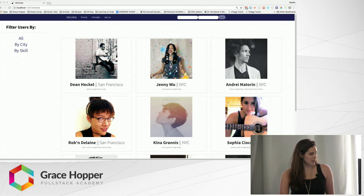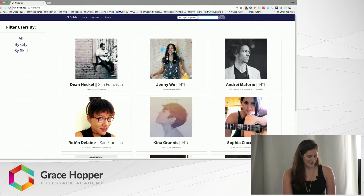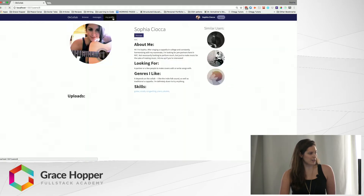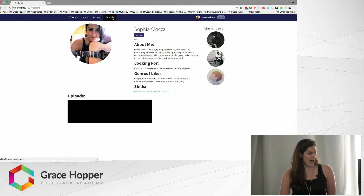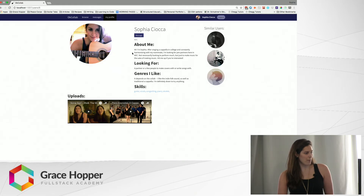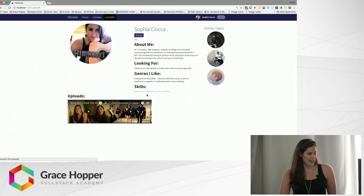So when you come to the home page you can either sign up or log in. I'm going to log in because I already have an account on my site, and you can see the sign up button changes to my profile. We'll check out things I've uploaded — it shows a photo, people can upload an about me, what they're looking for, genres they like, and an array of skills which are clickable and can connect them to other people with those skills.